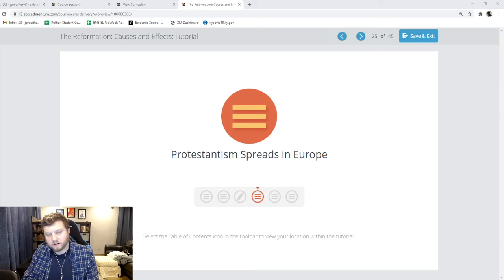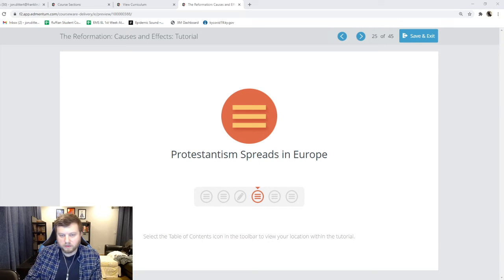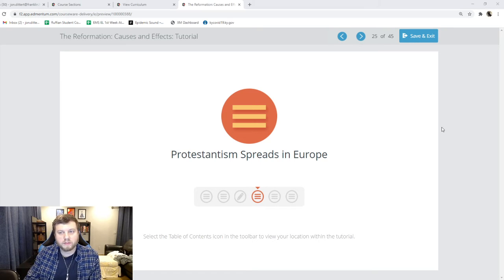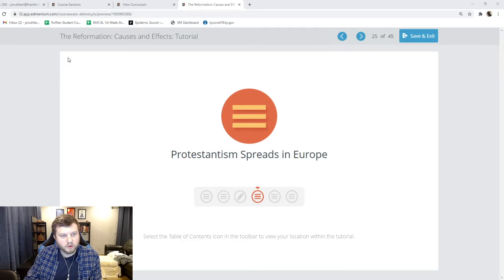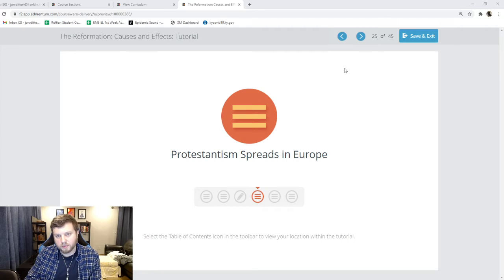Hello, mighty 7th grade history students. Today we are working through slides 25 through 45 of the Amentum Tutorial of the Reformation Causes and Effects. This section is called Protestantism Spreads in Europe.